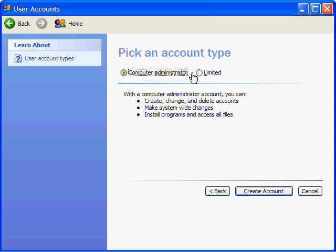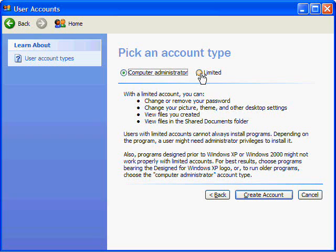If you create a limited account, you can only change and remove your password, change your picture, theme, and other desktop settings, view files that you have created, and view files in the shared documents folder. You cannot always install programs; depending on the program, you might need administrator privileges to install it.